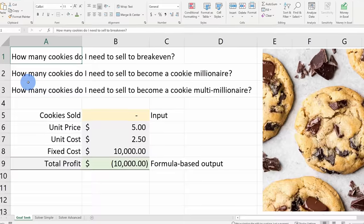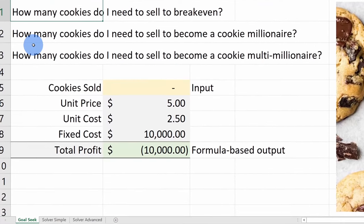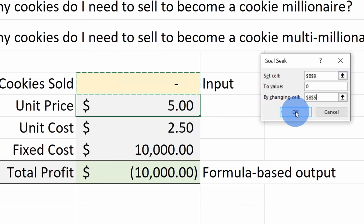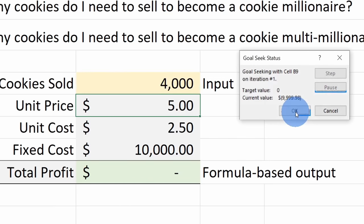Hi everyone, Kevin here. Today I want to show you how you can use both Goal Seek and also Solver in Microsoft Excel. These are two different tools that you can use with data analysis. With Goal Seek, you can solve for an individual variable. For example, at the Kevin Cookie Company, let's say I want to figure out how many cookies I have to bake on a daily basis to break even. I can use Goal Seek to solve for that.